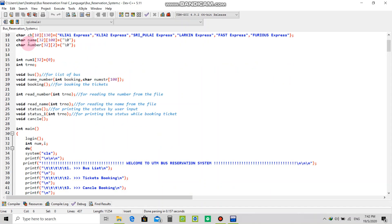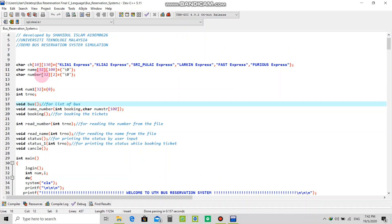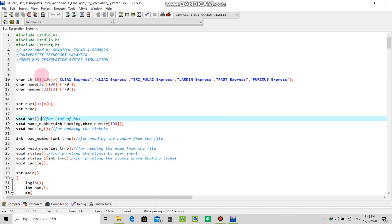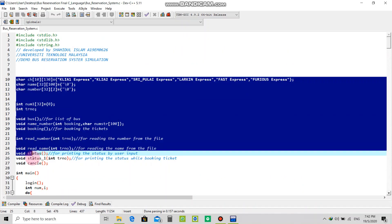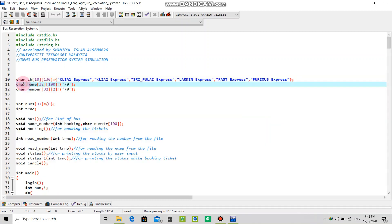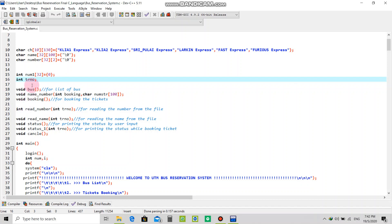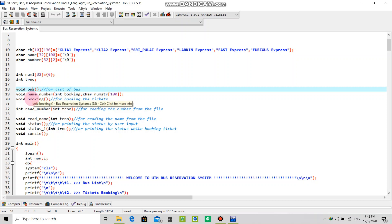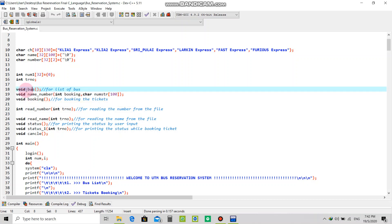In this program at first I declare all my character and integer type variables. I use void bus, void name number, void booking. It will show the bus list and also void booking for booking the tickets.